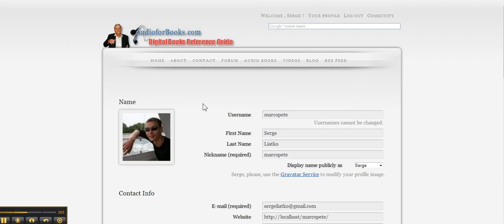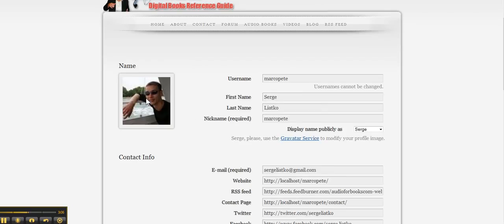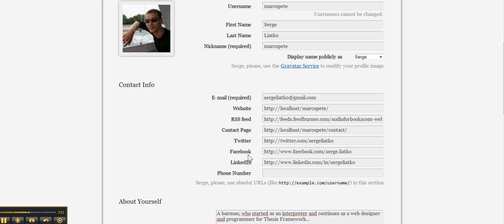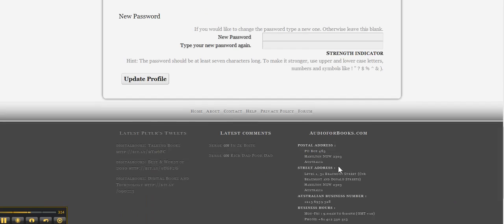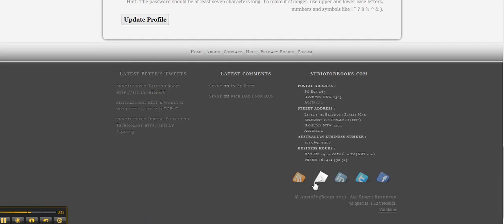So here you are on the profile page with the image pulled from your email on the gravatar. Then you've got your links here, and these links actually will go for social media bar.